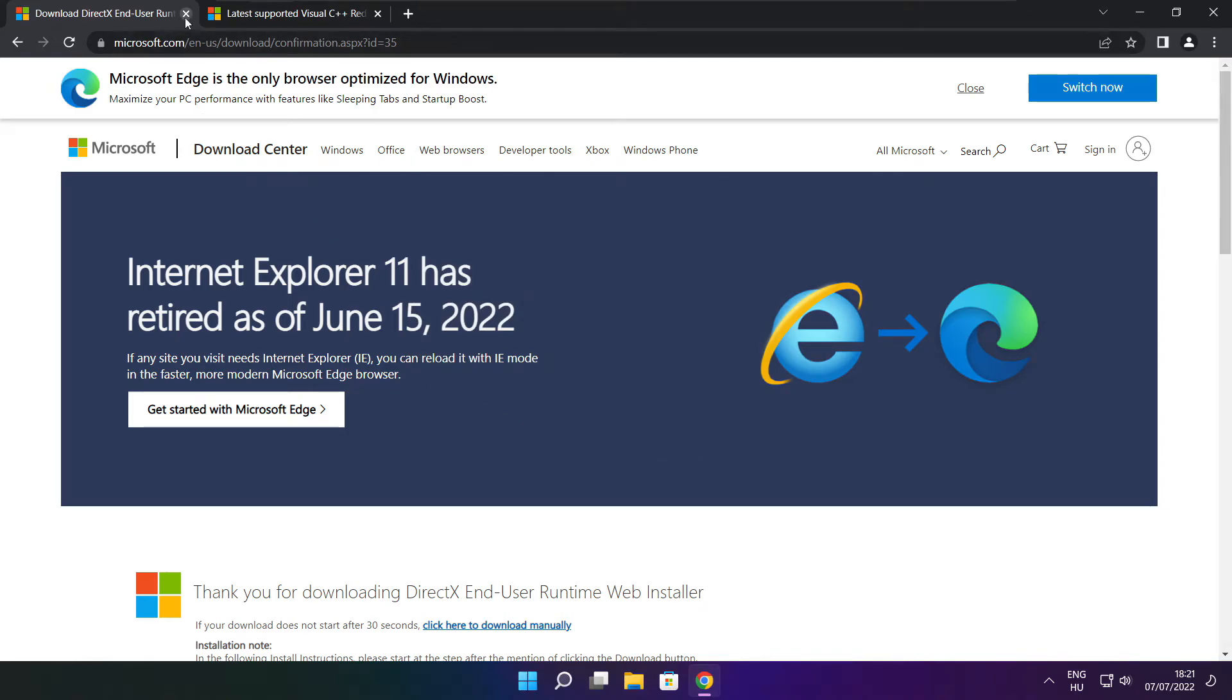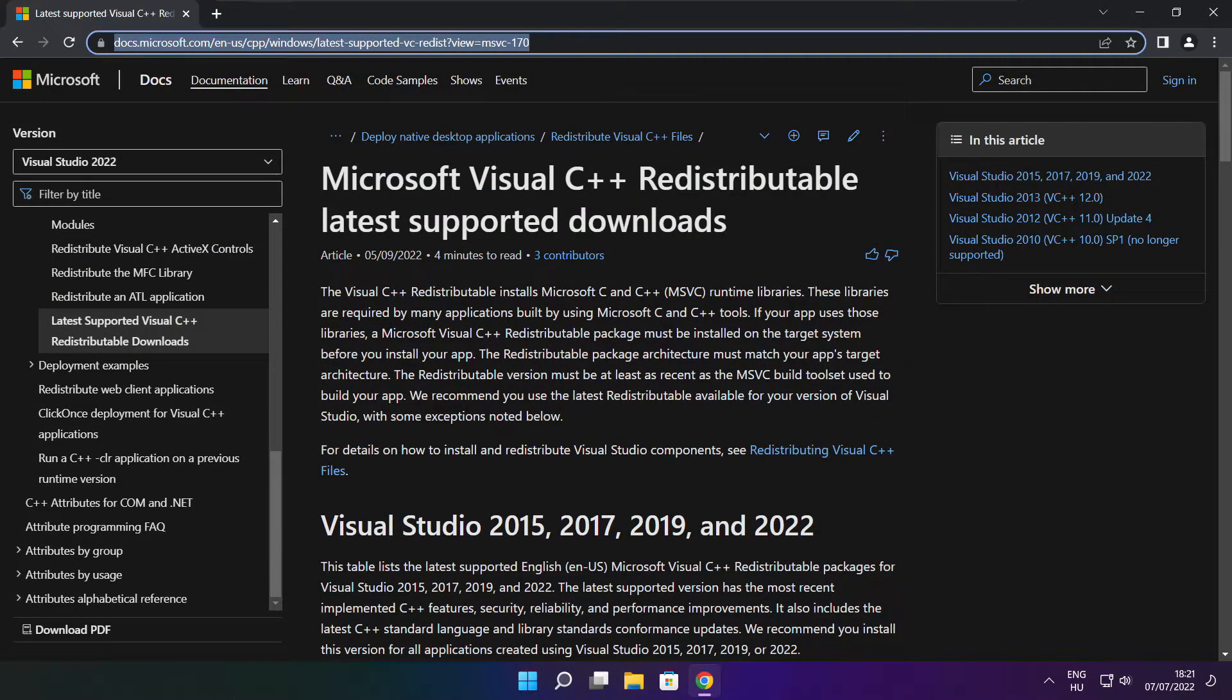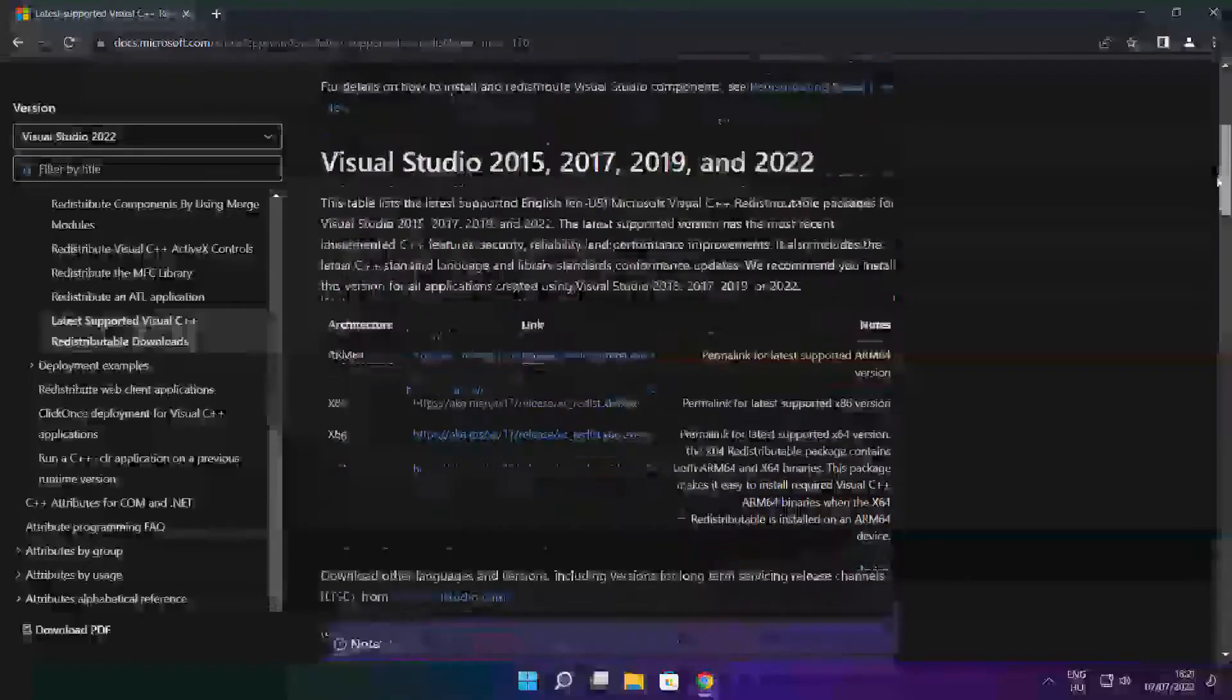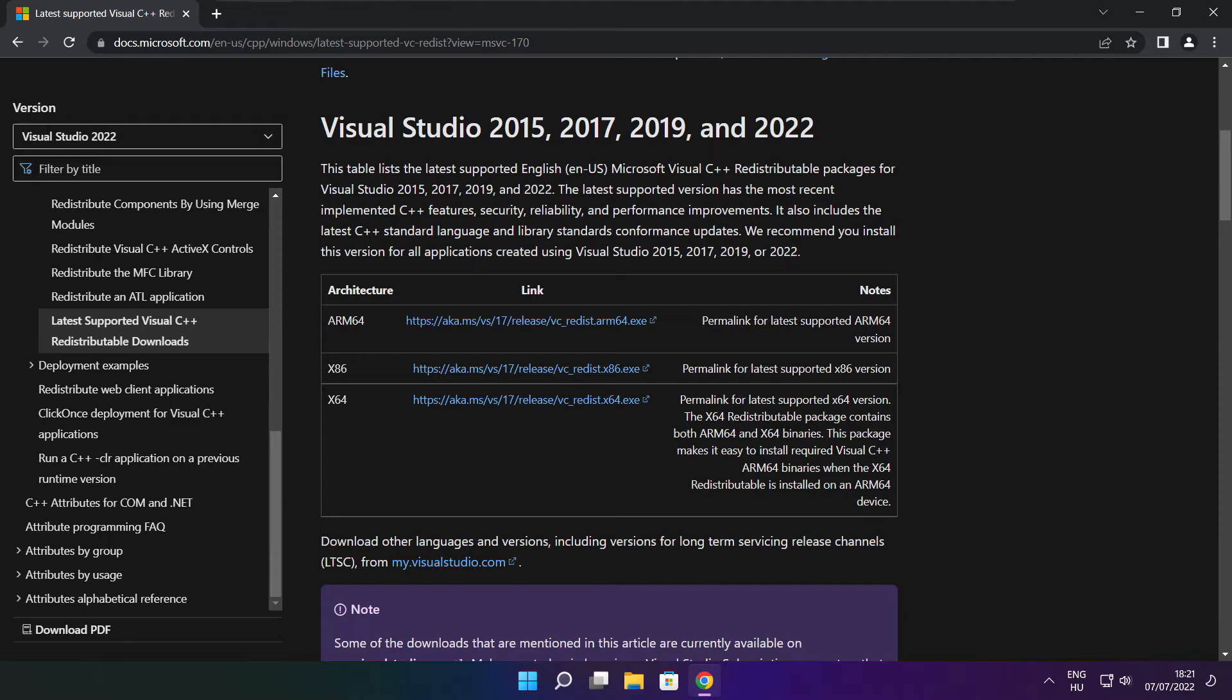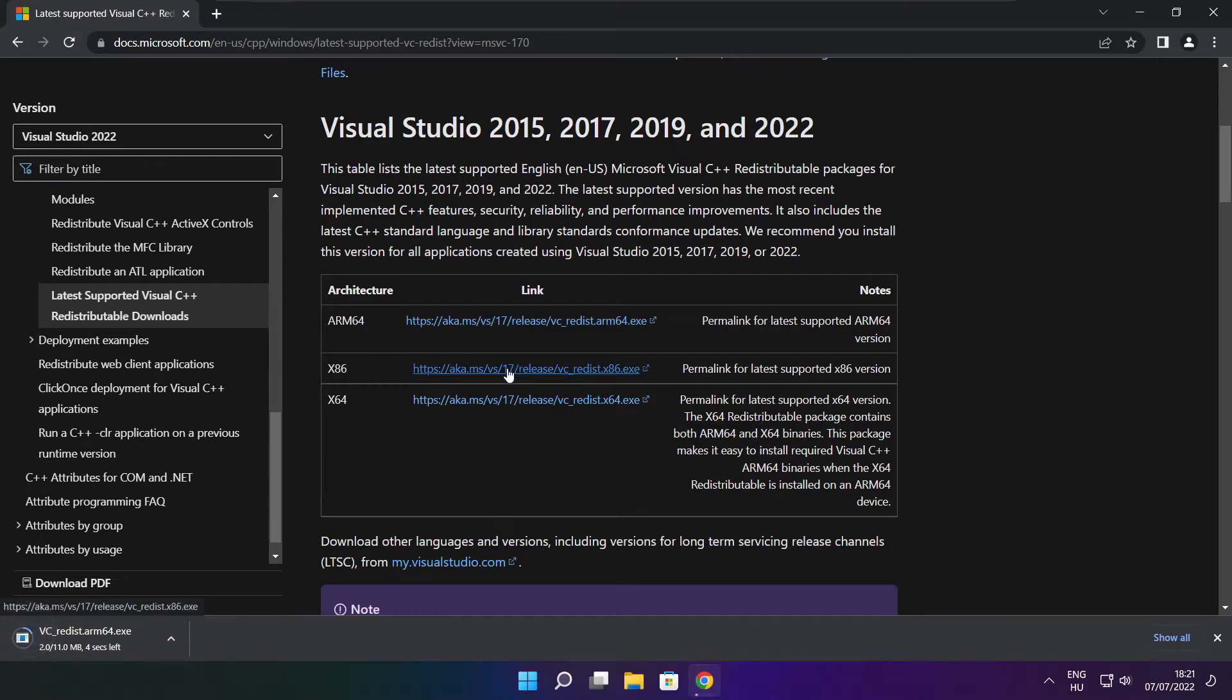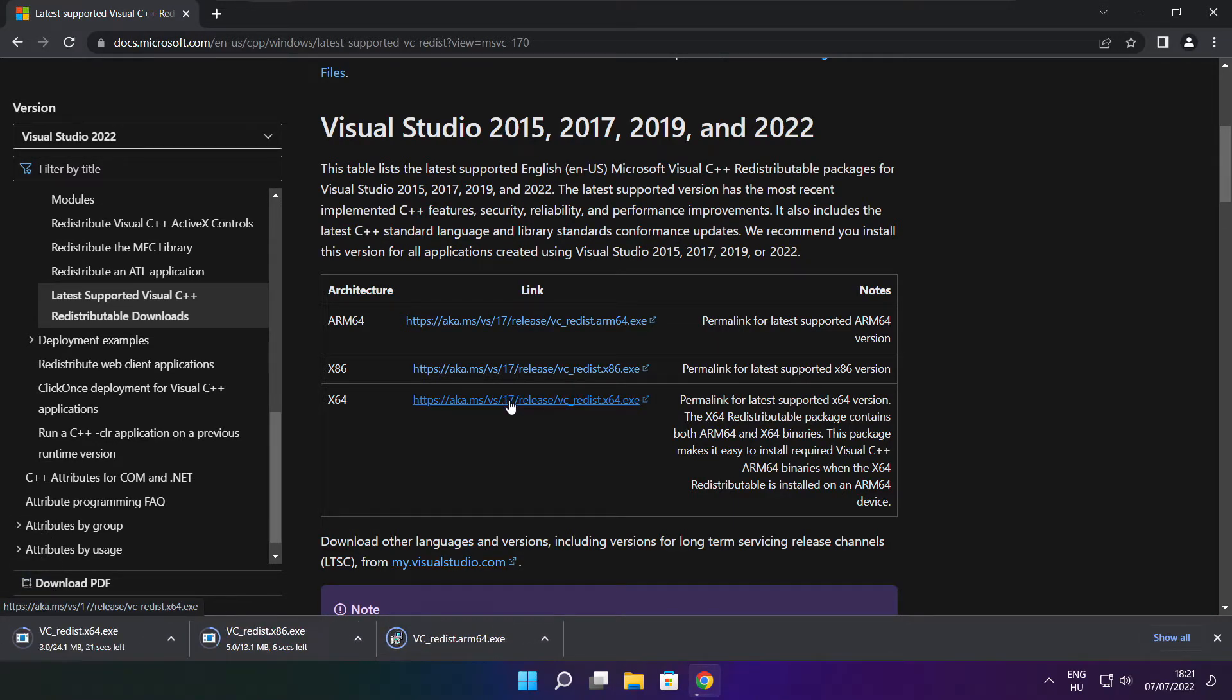Close DirectX website. Go to the website, link in the description. Download 3 files. Install downloaded files.